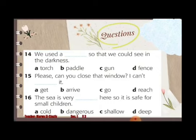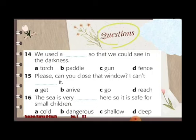Fifteen: Please, can you close that window? I can't ___ it. A: get, B: arrive, C: go, D: reach. Sixteen: The sea is very ___ here so it's safe for small children. A: cold, B: dangerous, C: shallow, D: deep.